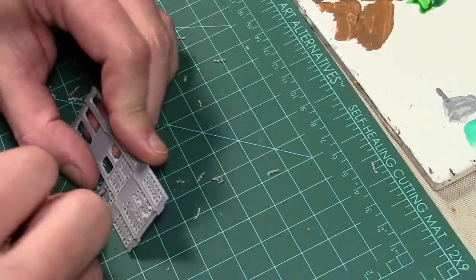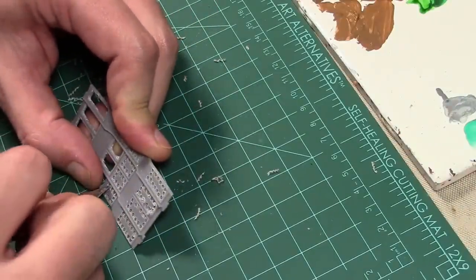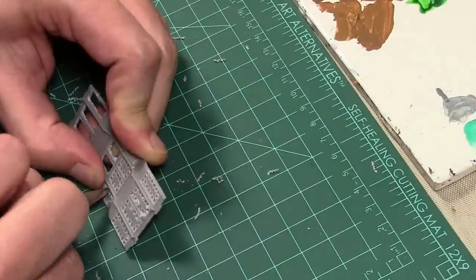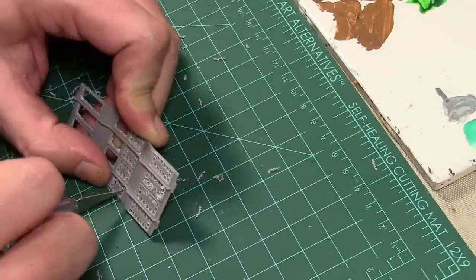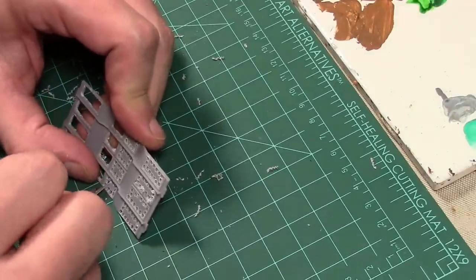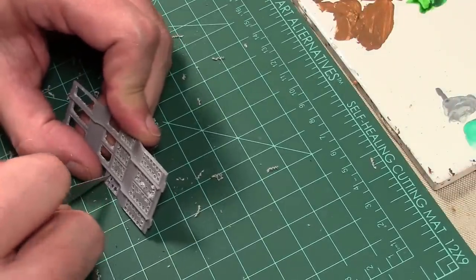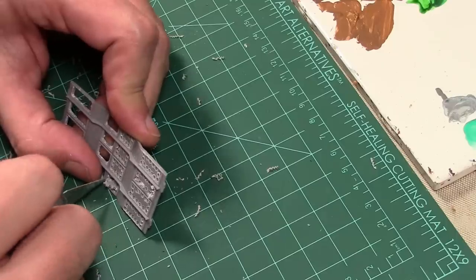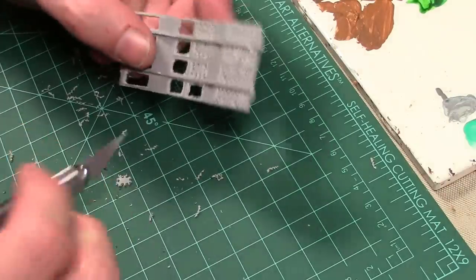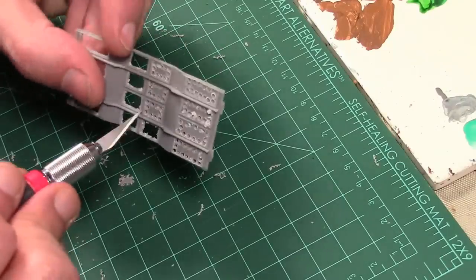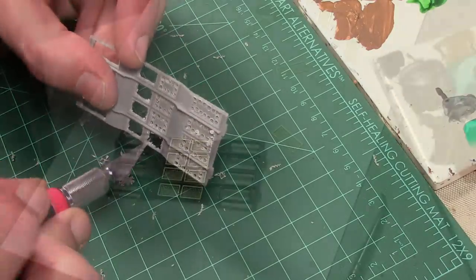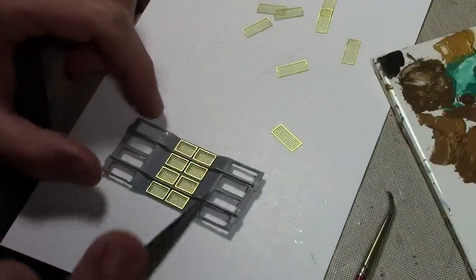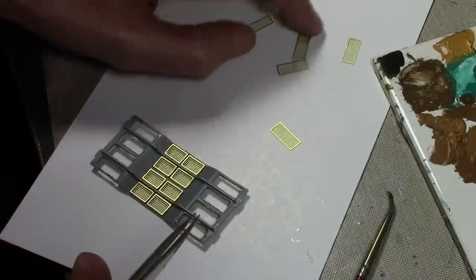I went with this because I can paint everything up without waiting for the LEDs to show up. The LEDs will be mounted above this. Just cut it out and then trim it up.